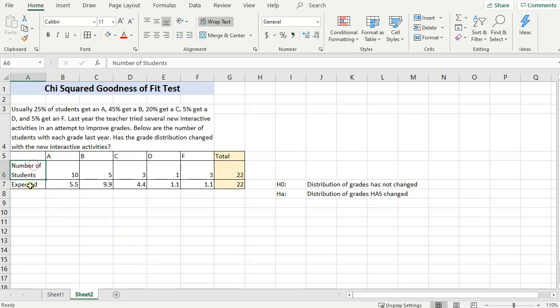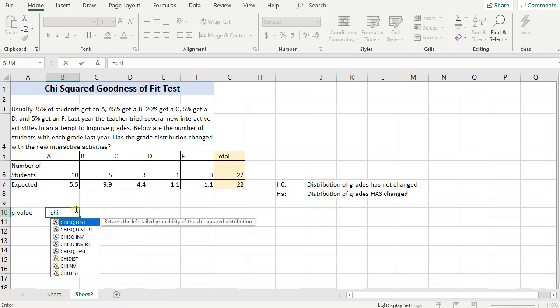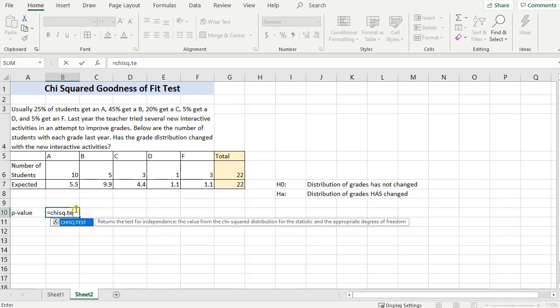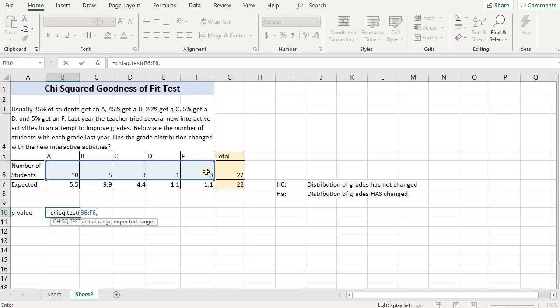So now we have our actual observed and our expected. Now running this test is very similar to the chi-squared test for homogeneity. I can calculate my p-value directly by just typing in equals chi sq.test, open parentheses. Our actual value, so click and hold. Then write a comma, and then click and hold your expected.